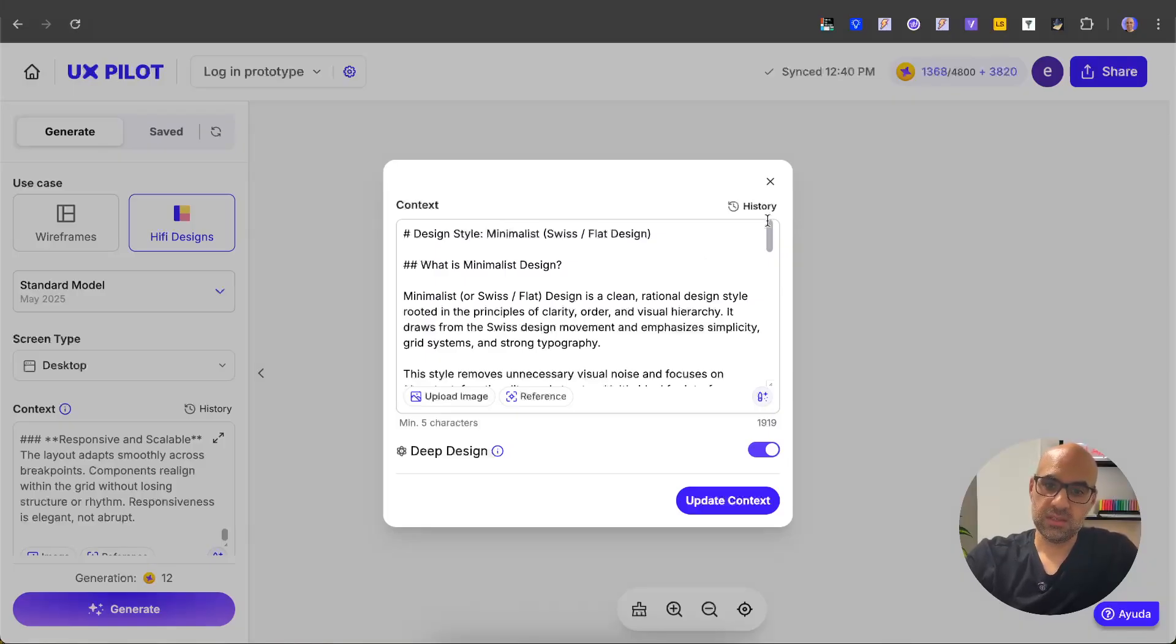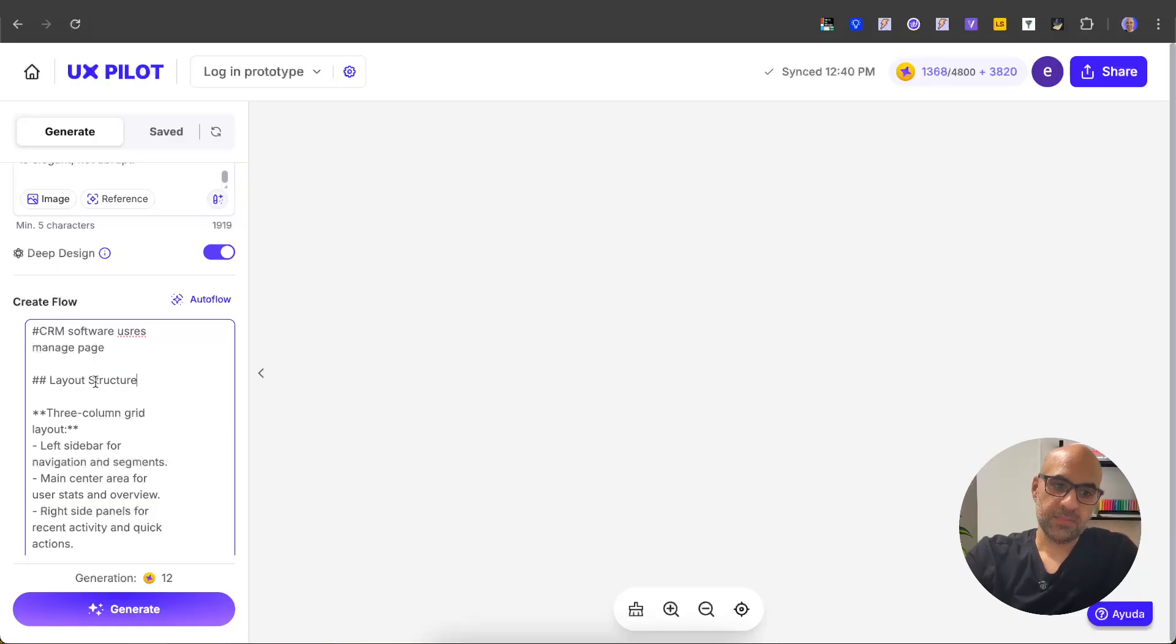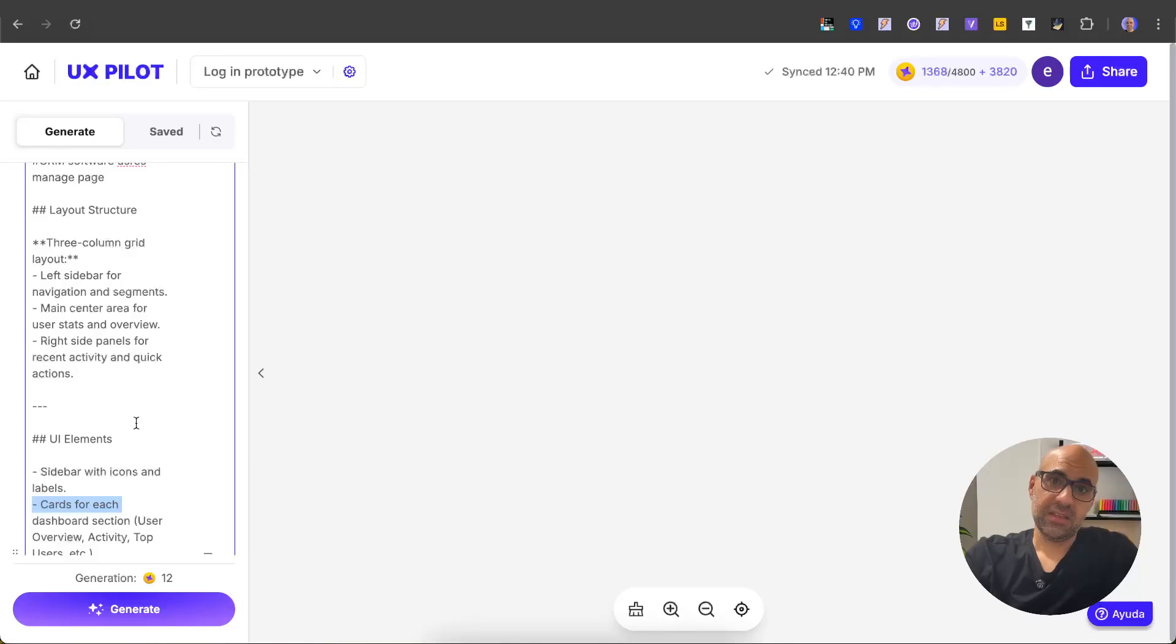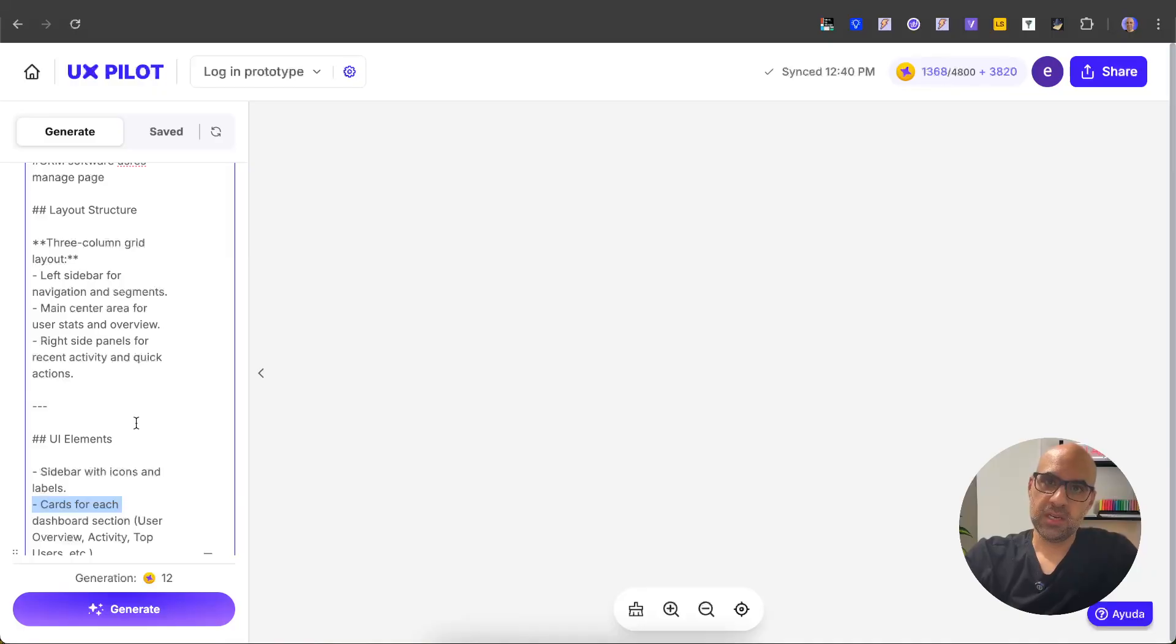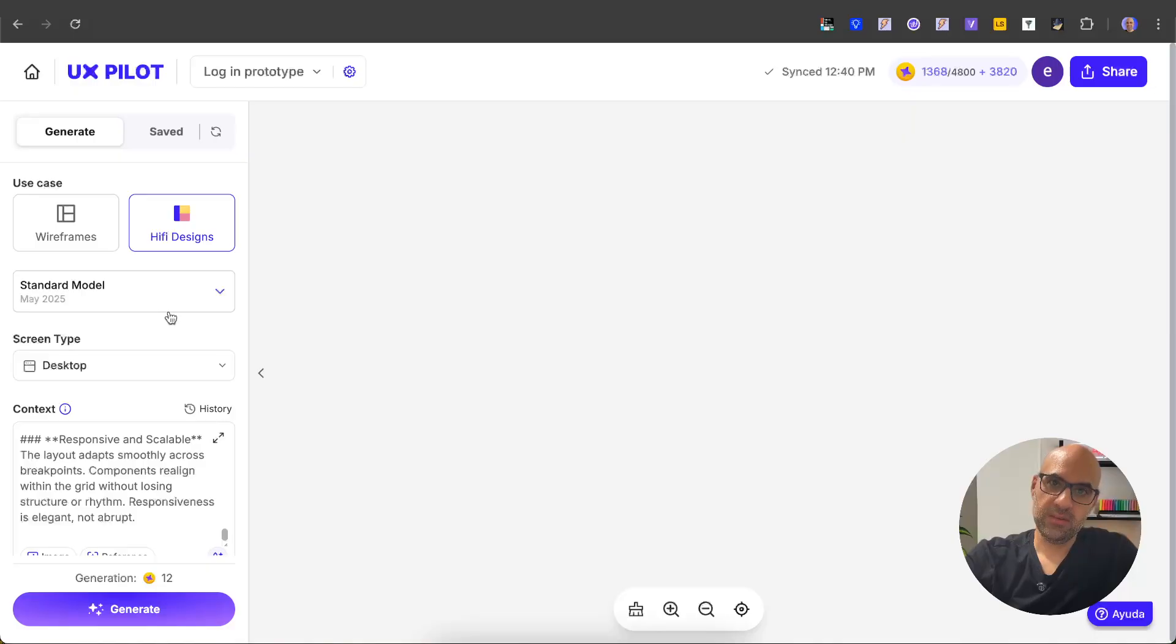that—very easy. Let's close this one. And below, as you can see here, I explain how the page should look. I explain the layout structure and the UI elements like the sidebar and the cards. You can add here any information you want that describes the page you want to generate. Before I click generate, we must make sure that the high fidelity design is on. I select the standard model. In this case I create a desktop